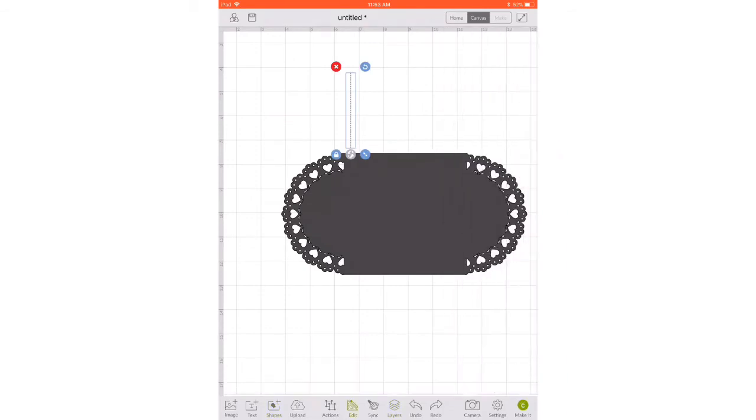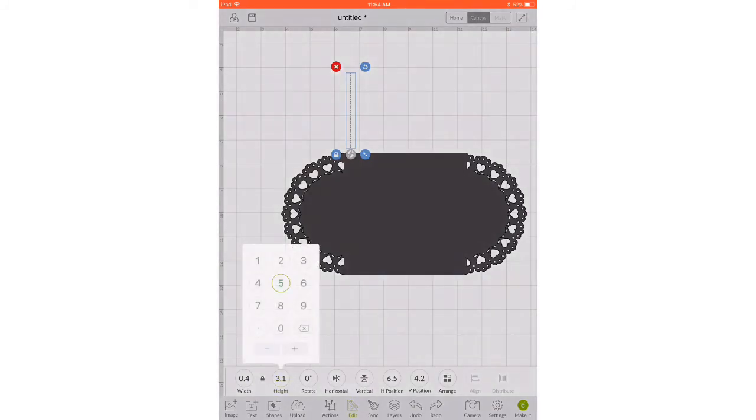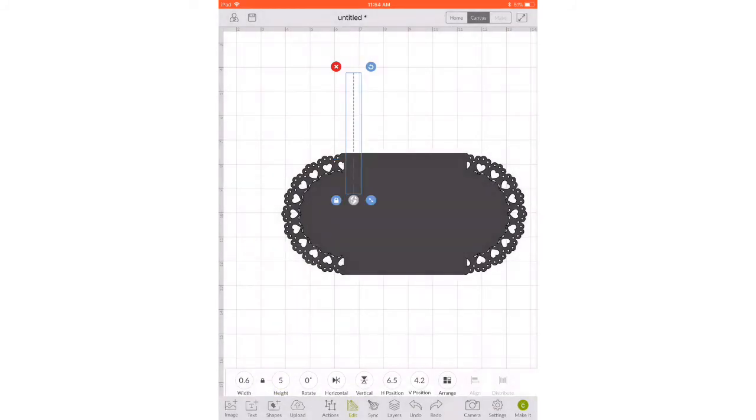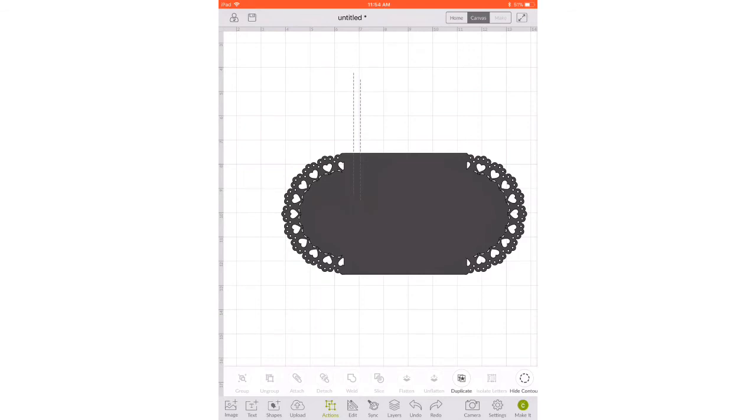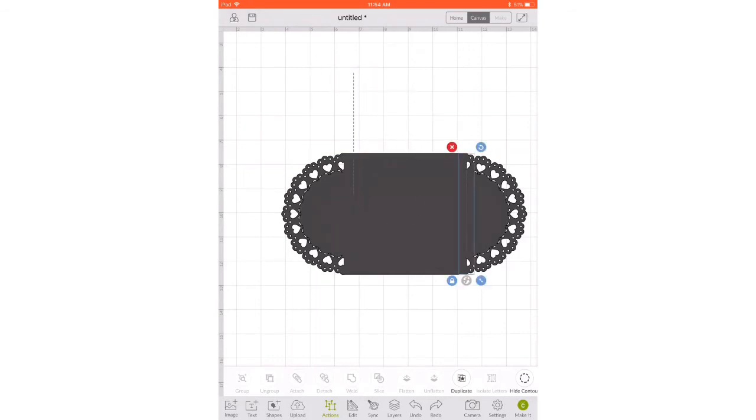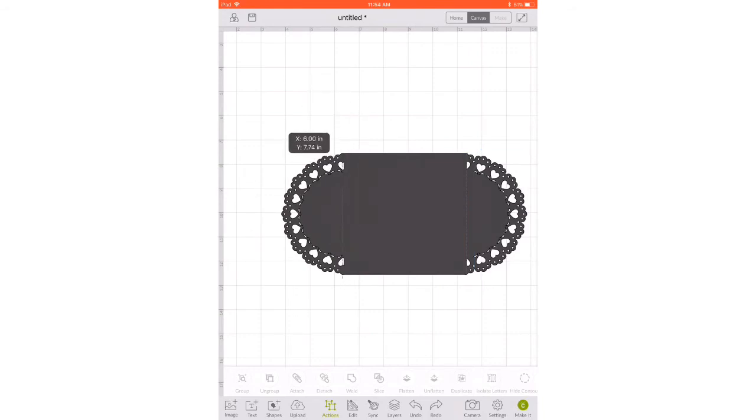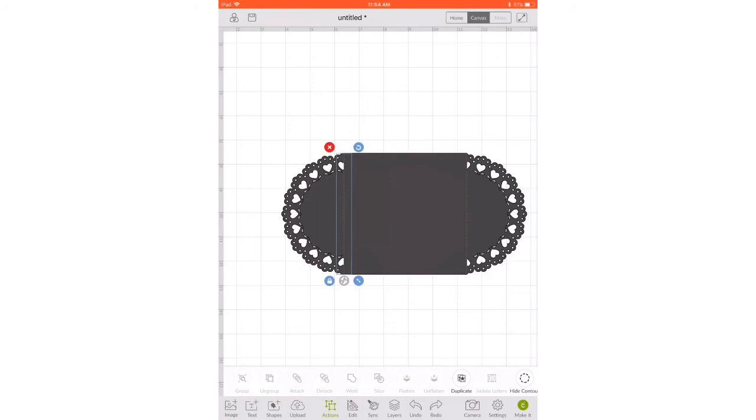Now we need to go down to edit and size it to be five inches in height and we need to go to actions to duplicate it because we need two, one for each side. Now we need to line up our score lines on each side and we're going to put them at the end of our square on either side right up against those hearts.